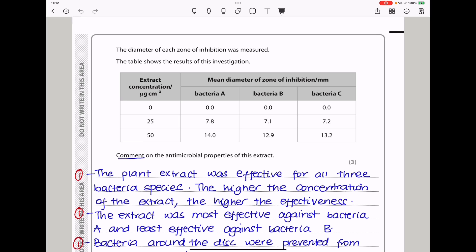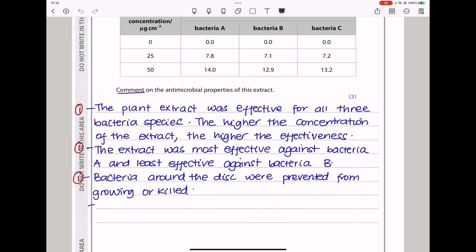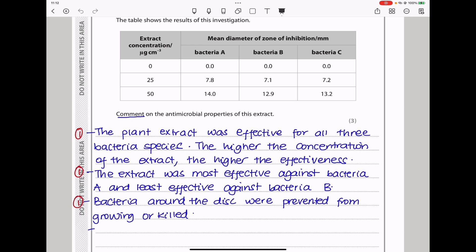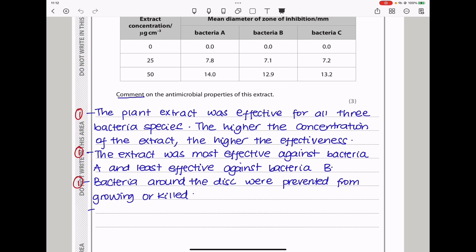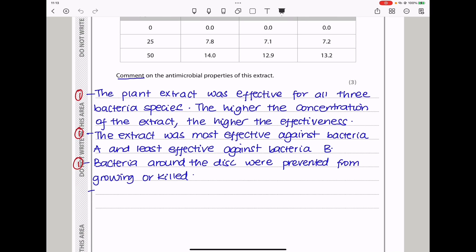The diameter of the zone of inhibition was measured, and the table shows the results. The higher the concentration, the greater the mean diameter of the zone for all three types of bacteria. Commenting on the antimicrobial properties: the plant extract was effective for all three bacteria species; the higher the concentration, the higher the effectiveness; the extract was most effective against bacteria A and least effective against bacteria B; and bacteria around the disc were prevented from growing or were killed.